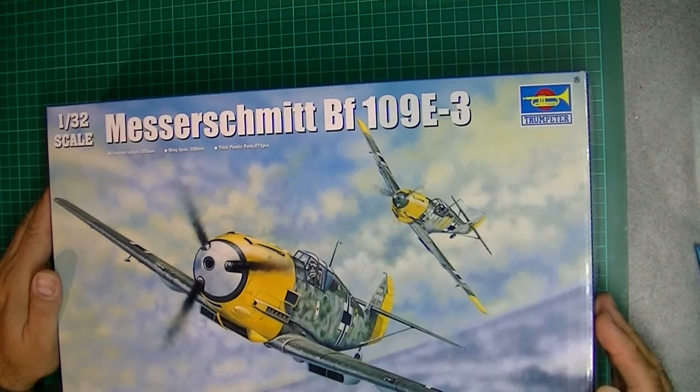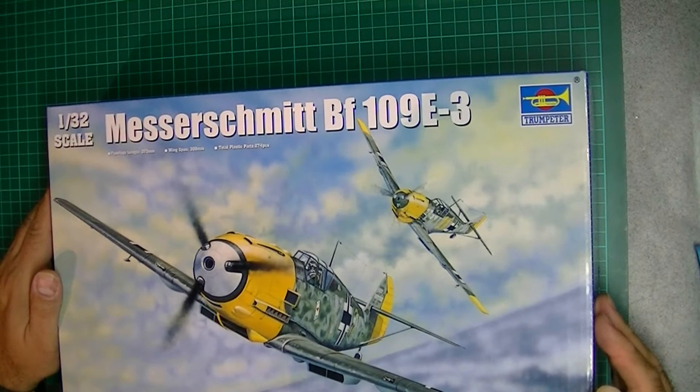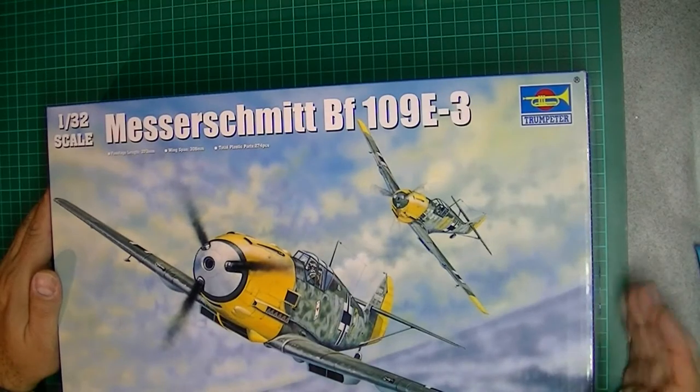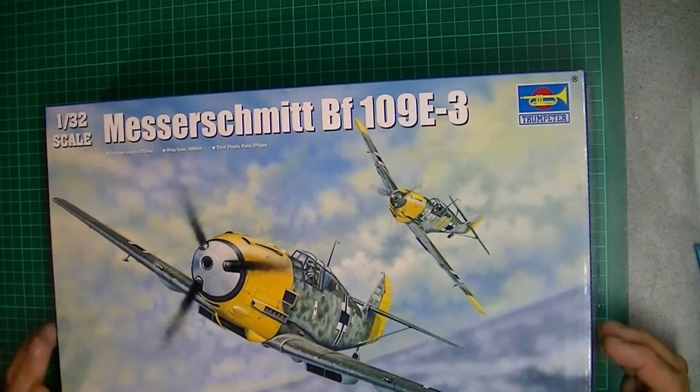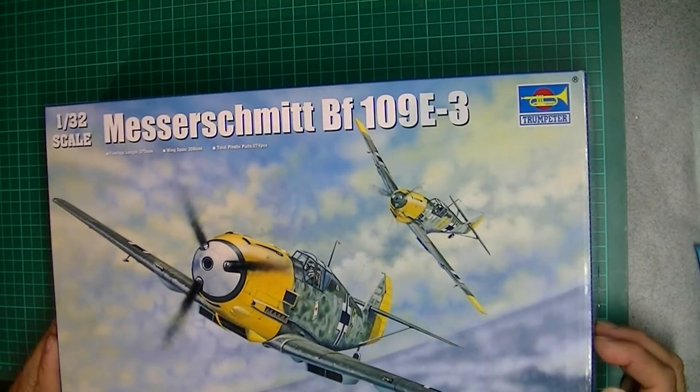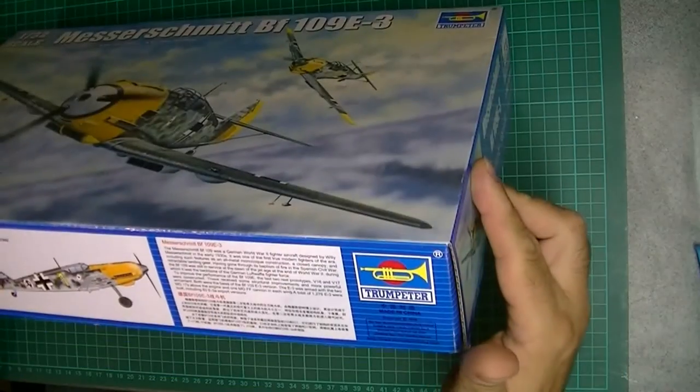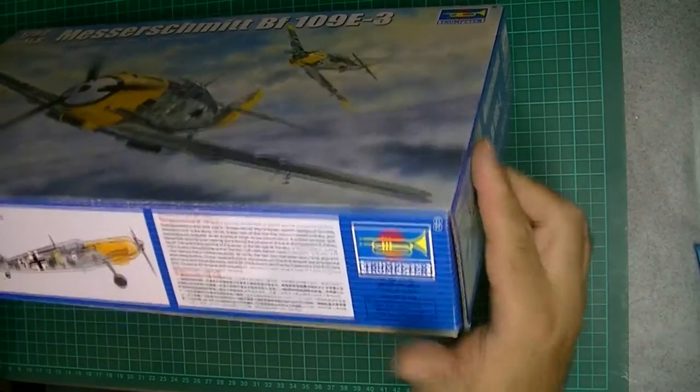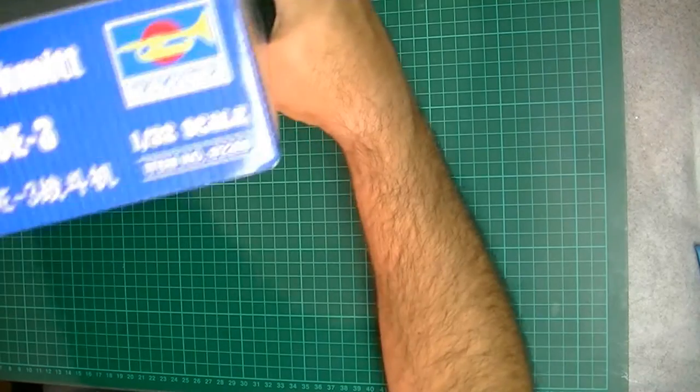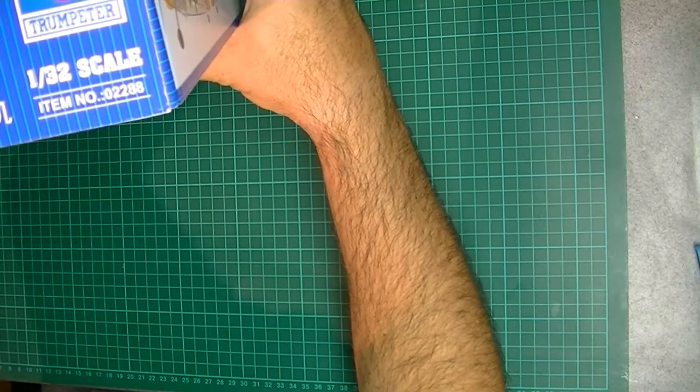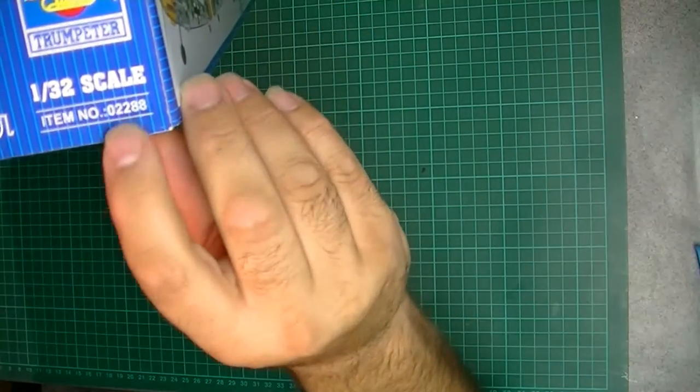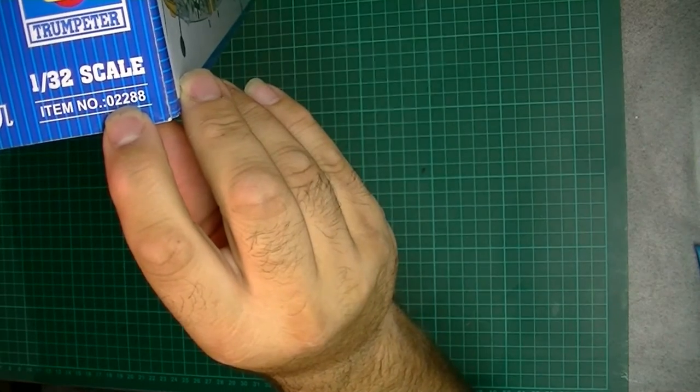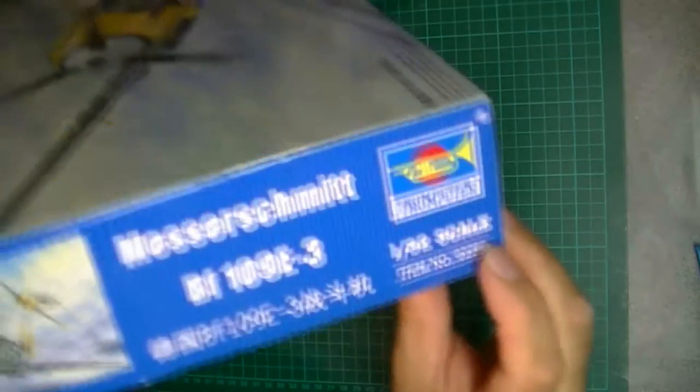A total of 274 plastic pieces. As you probably know, there's photo etching in this one as well, so there's obviously some more bits on top of that. We have kit number 02288 for those that need it.